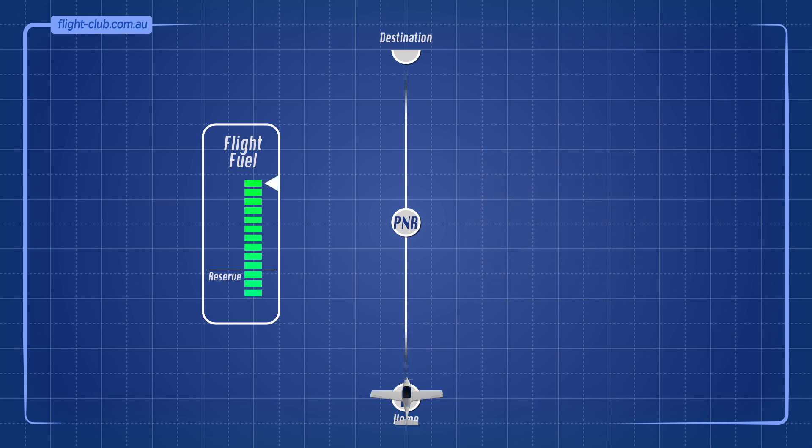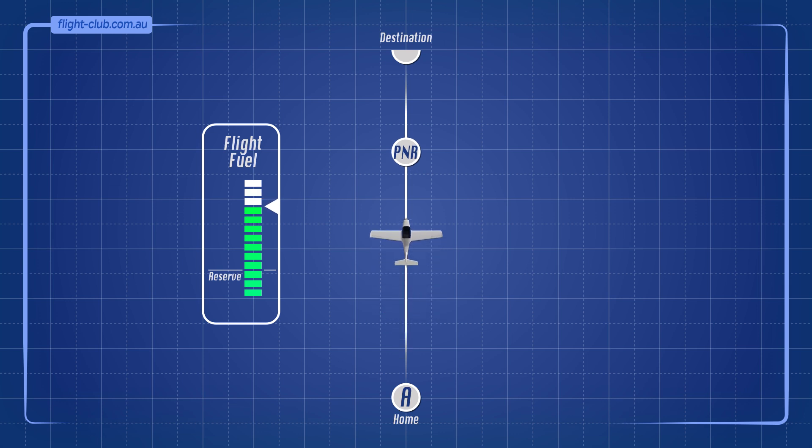The more flight fuel carried, the closer to the destination airport the PNR will be.